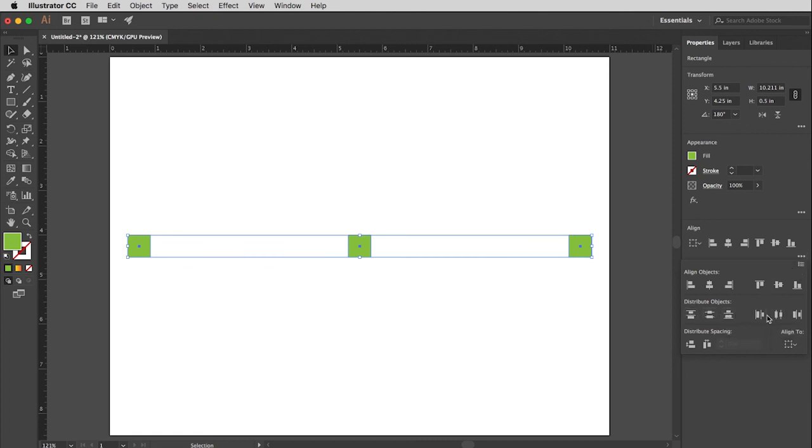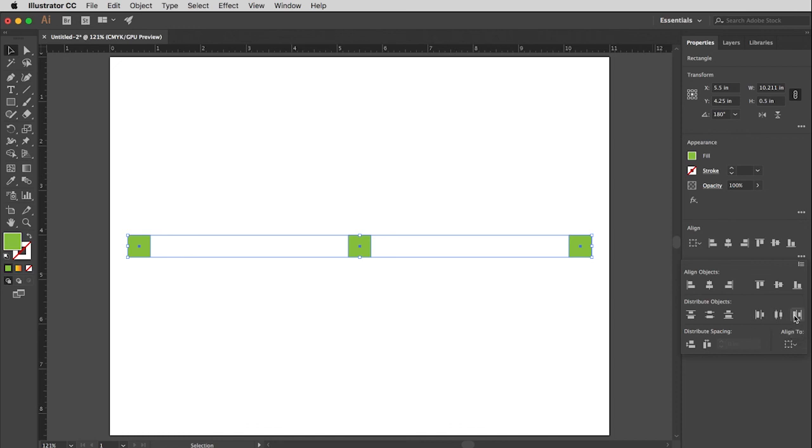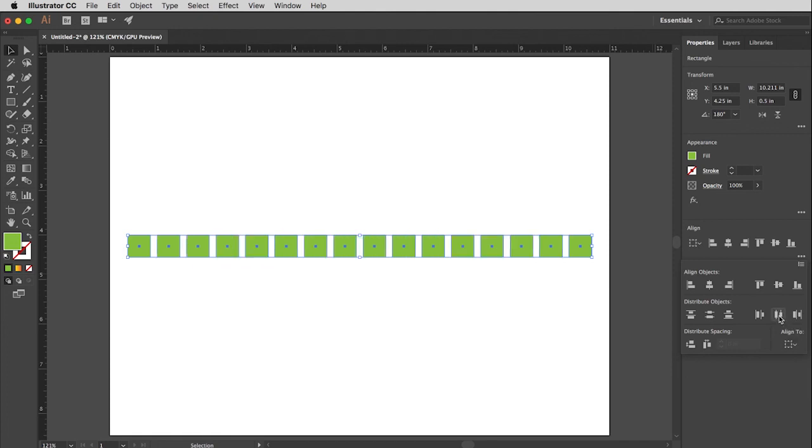So it will base it on the left edge of the objects, the center of the object, or the right edge. Truth be told, it's a square. None of these are going to make a difference, so just choose one. I'll choose middle. Go. And voila! The magic has occurred.